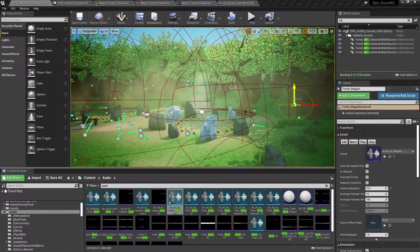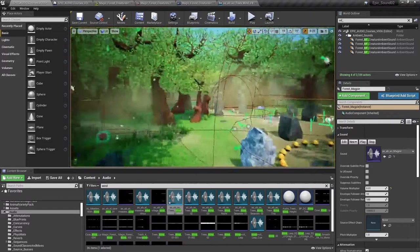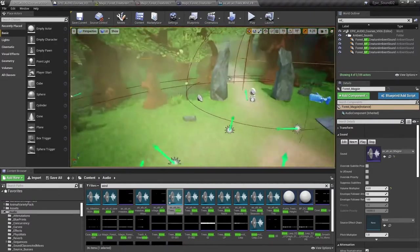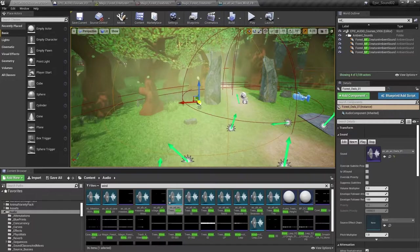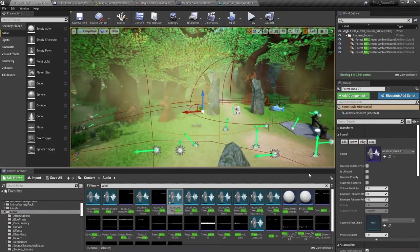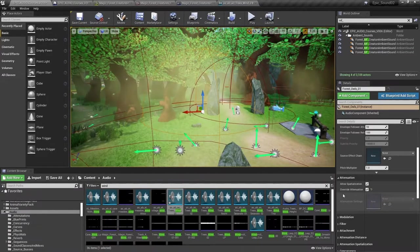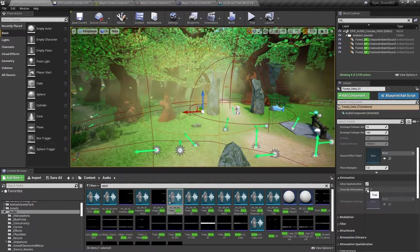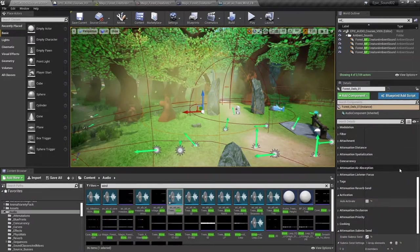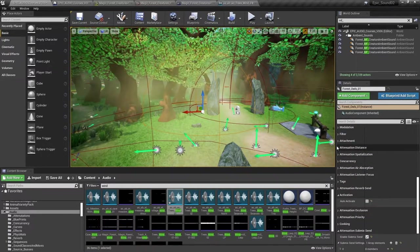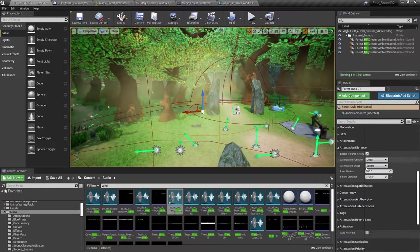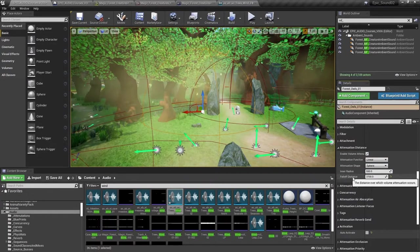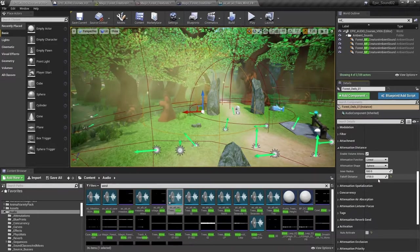So I mentioned before the owl and the magpie sounds in this area and how we're going to treat them a little bit differently. So let's just have a look at the owl. So in this ambient sound actor, you could see that this is actually overriding attenuation here. Let's just have a look at those attenuation settings. So attenuation distance is inner radius is 550 and it falls off to 3700.